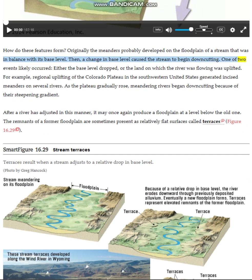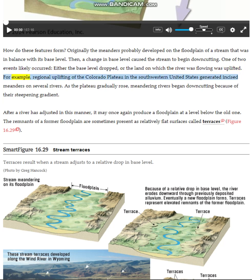One of two events likely occurred: either the base level dropped, or the land on which the river was flowing was uplifted. For example, regional uplifting of the Colorado Plateau in the southwestern United States generated incised meanders on several rivers.